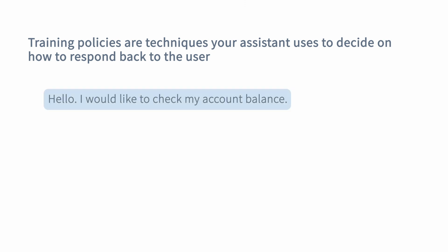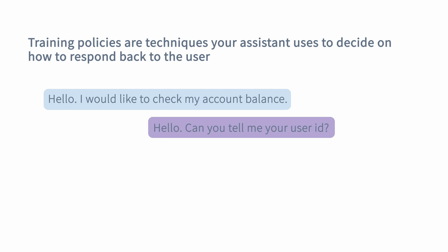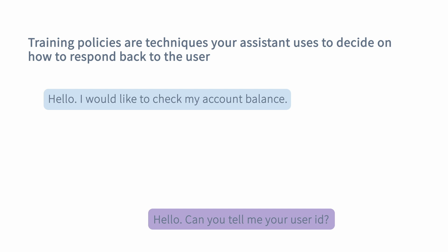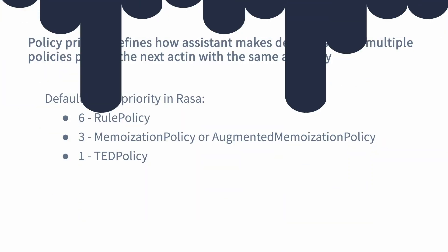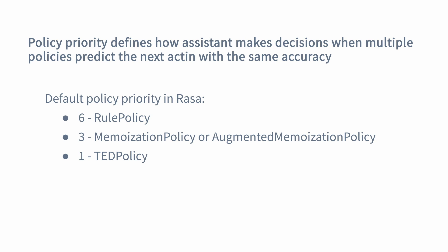Now let's talk about dialogue management policies. At each step of the conversation, your assistant has to make a decision on how to respond back to user inputs. This is based on the dialogue management policies you define inside the config.yaml file. Some policies available in Rasa are simple rule-based policies that work based on a set of specific rules, but you can also choose more advanced machine learning-based dialogue management policies. You can define more than one policy, and the policy that makes the prediction for the next action with the highest confidence makes the decision. Notably, NLU pipeline components are trained and used sequentially, while dialogue management policies can be trained and used in parallel.